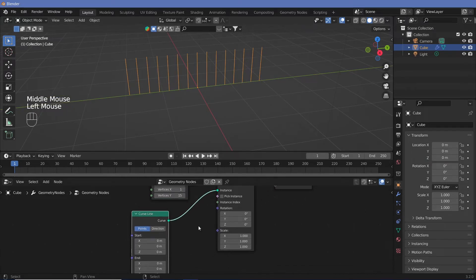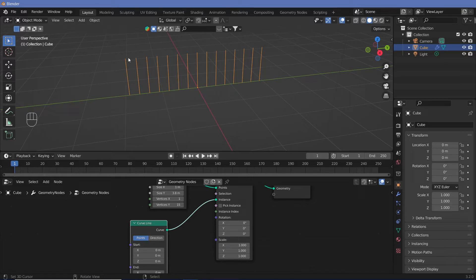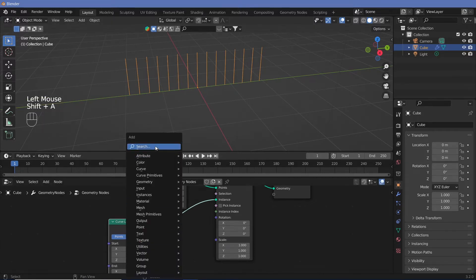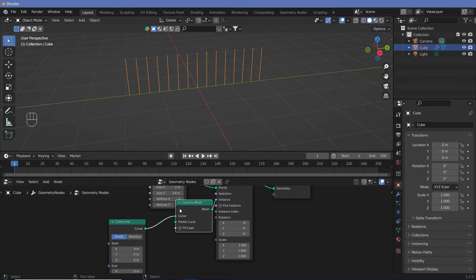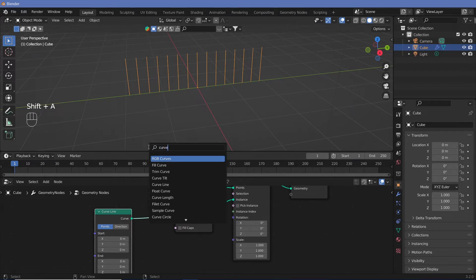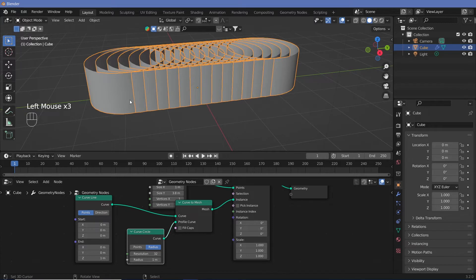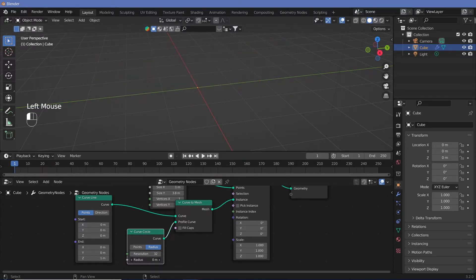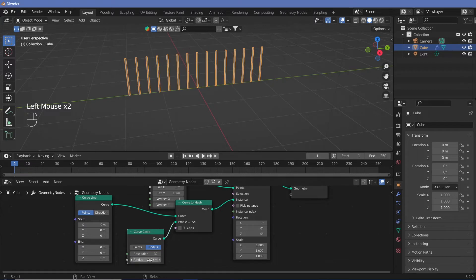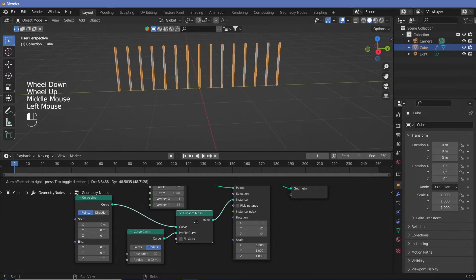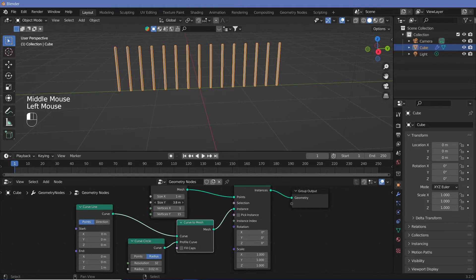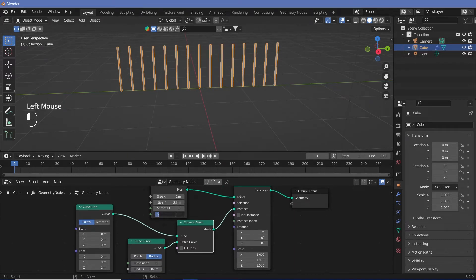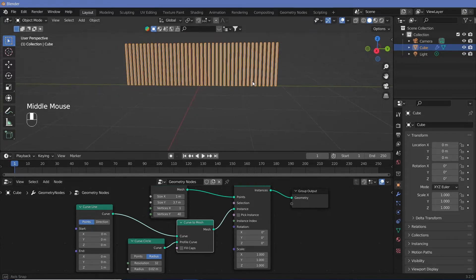Right now it's just a curve. We need this particular curve to actually have some thickness. So for that purpose, we're going to change it from a curve to a mesh by searching for curve to mesh. Then in our profile curve, we're going to put in a circle. So that also has to be a curved circle. Now we have the circles added, but of course they are way too large. So we're just going to reduce the radius to something that makes sense, maybe 0.02 and there we have it.